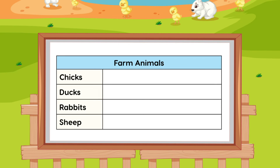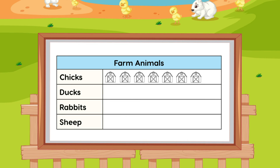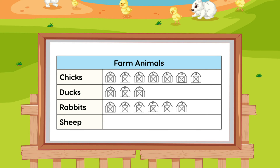Next, let's create a picture graph from the numbers we have in the tally chart. Seven chickens, three ducks, six rabbits, and four sheep.